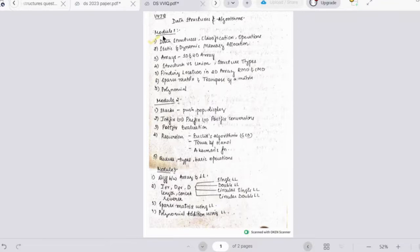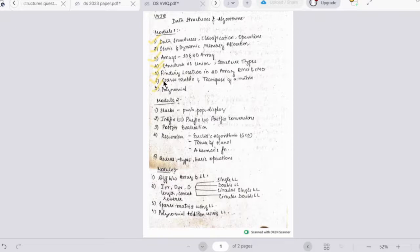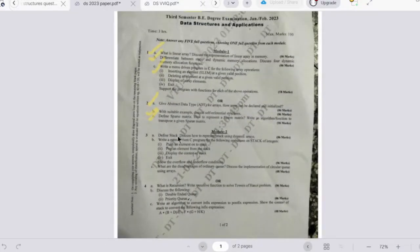The important topics for Module 1 are: data structures classifications and operations, difference between static and dynamic memory allocation, array operations including creation and deletion, 1D and 2D arrays, structures versus unions, finding locations in 2D arrays using row major and column major order, sparse matrix and matrix transpose, and polynomial operations using arrays and structures.